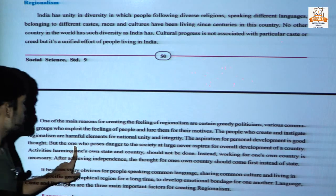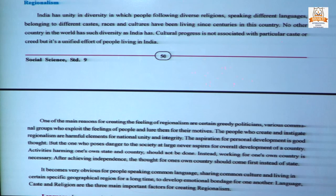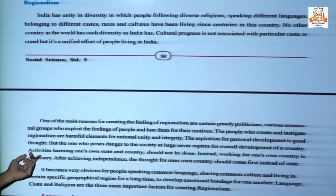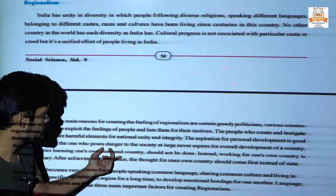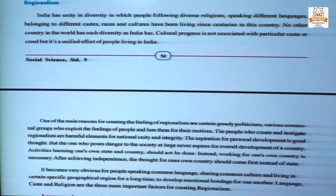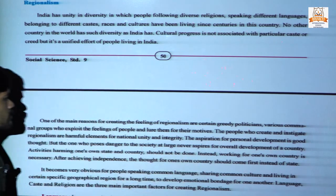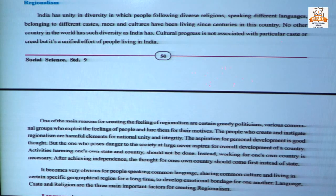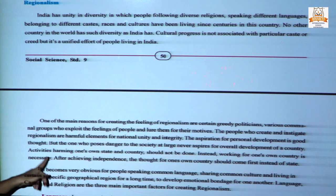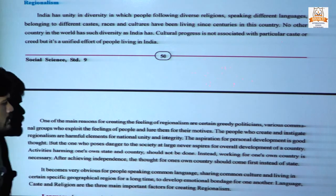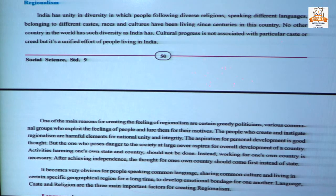Those who pose a danger to society at large never aspire for the overall development of a country. Activities harming one's own state and country should not be done. Because of regionalism, it affects the state and also the country. Working for one's own country is necessary. After achieving independence, the thought for one's own country should come first, instead of thinking only about the state.